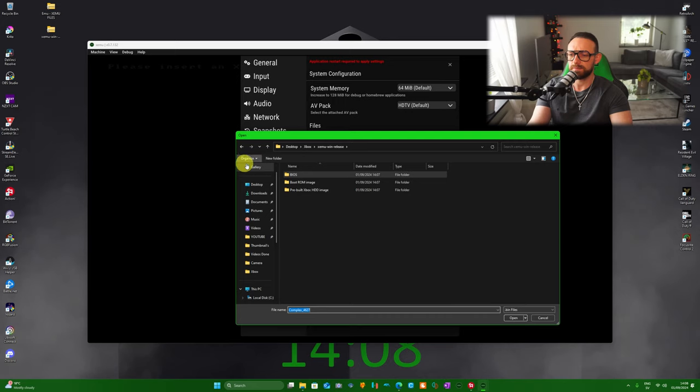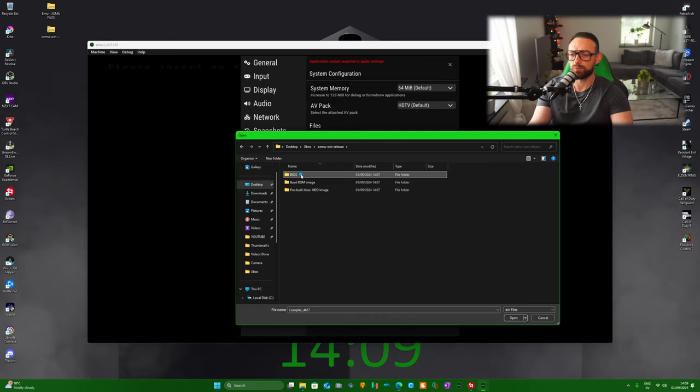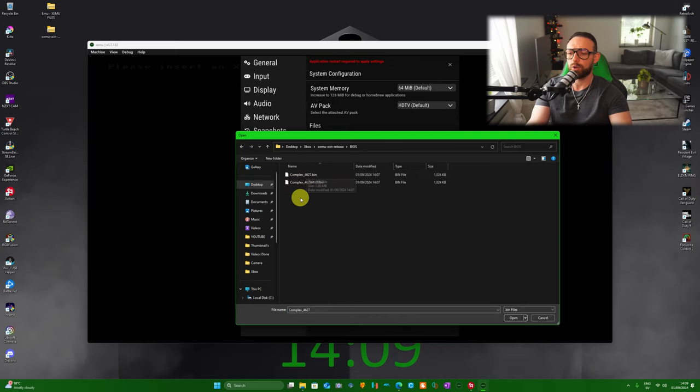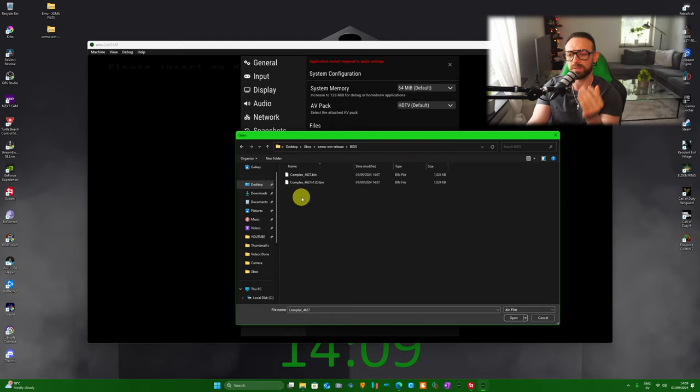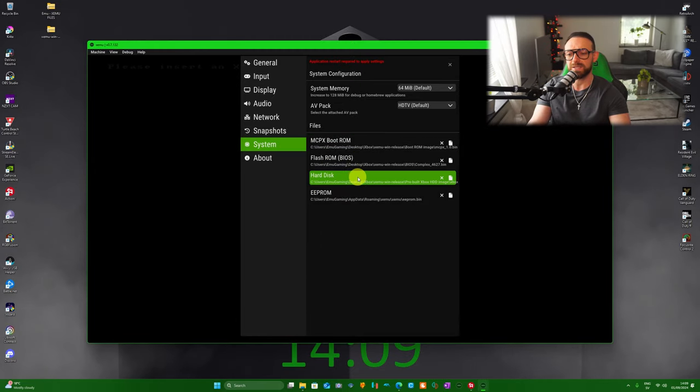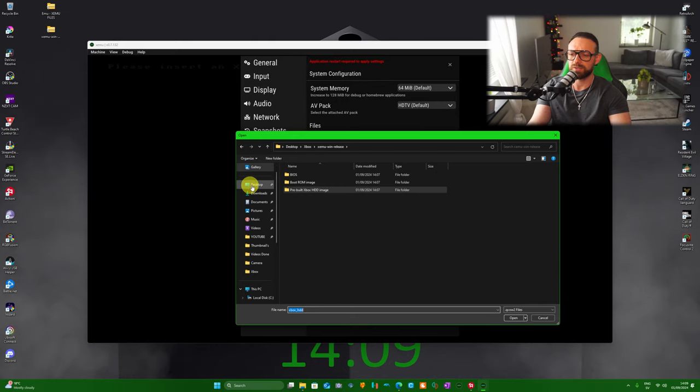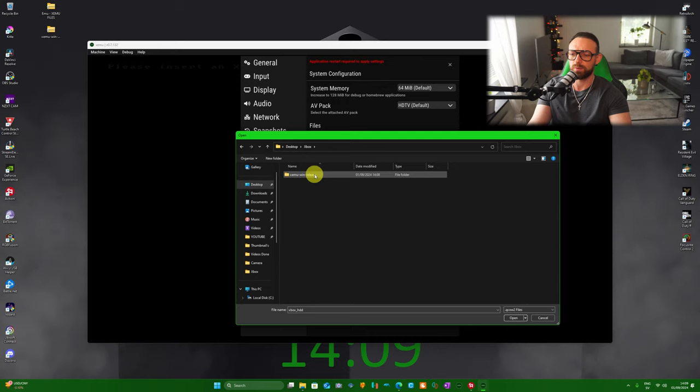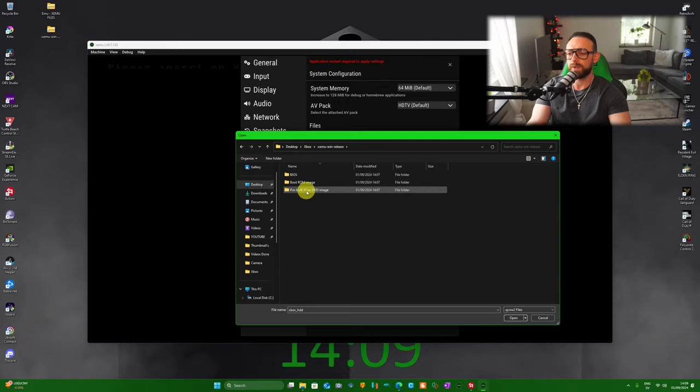You're going to need the Complex_4627.bin, click on it, and you're good to go. The last one is the hard disk. Same thing, it's probably going to pop up automatically, but just in case, desktop, Xbox, XEMU Windows release, and we're going to pre-built Xbox HDD image and click on it.